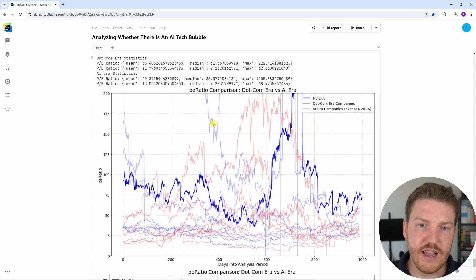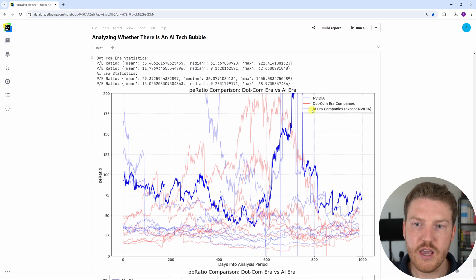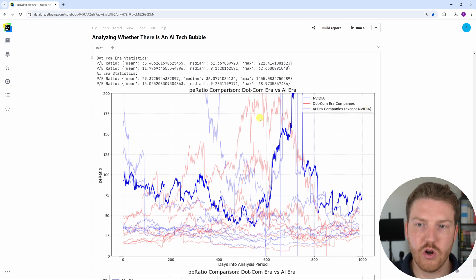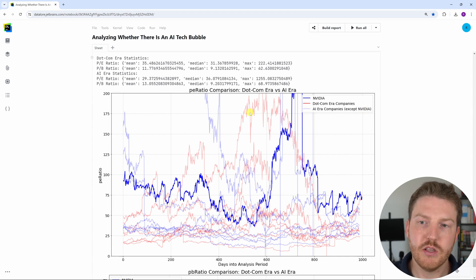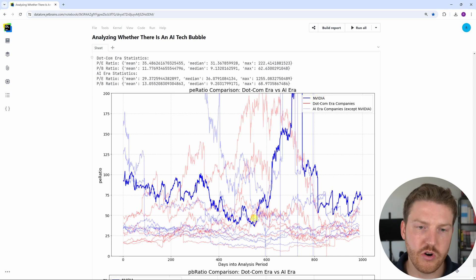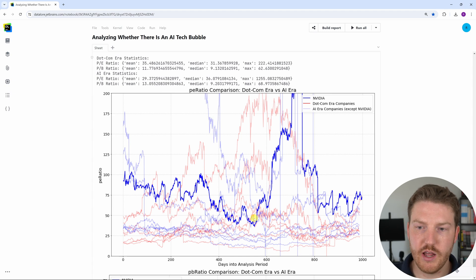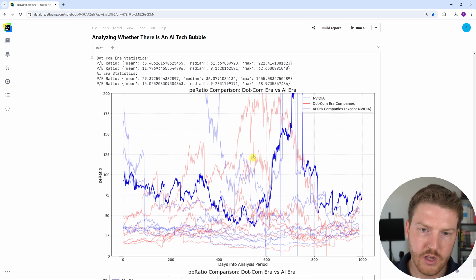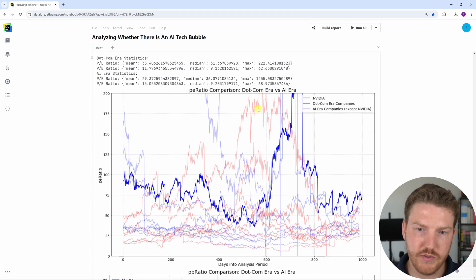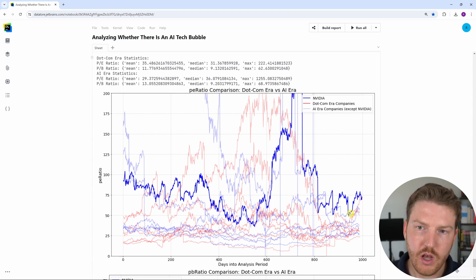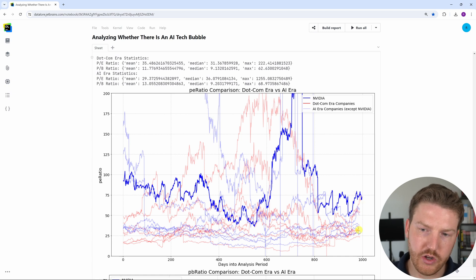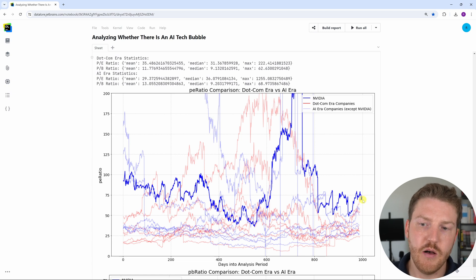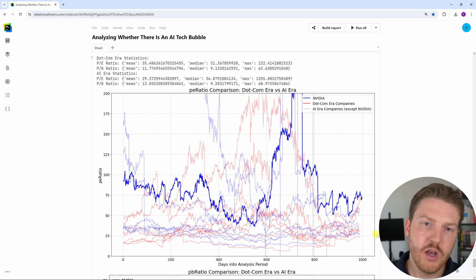The light blue lines are the AI era companies, except Nvidia. The light orange lines are the dot-com era companies. And then the dark blue line is Nvidia. To me, there's a whole lot of noise. It's hard to make sense out of a lot of this. The main thing is that some of those PE ratios in the middle of the dot-com bubble, these orange ones, are way higher than any of the current AI era companies. So the AI era companies' current PE ratios are actually closer to the dot-com companies after the bubble already burst.